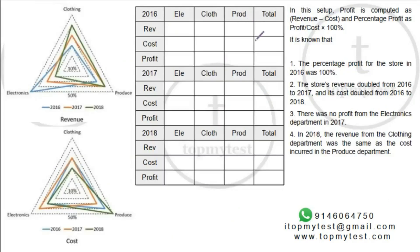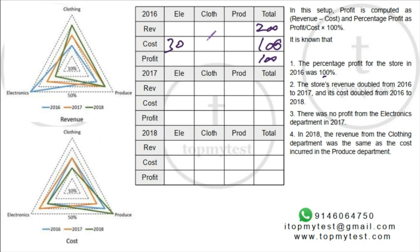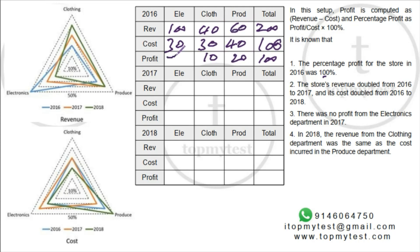Let's assume cost is 100. Profit is based on cost, and the percentage profit in 2016 was 100%, so revenue will be 200. Splitting costs: 30% clothing = 30, 30% electronics = 30, 40% produce = 40. For revenues: 50% electronics = 100, 20% clothing = 40, 30% produce = 60, totaling 200.